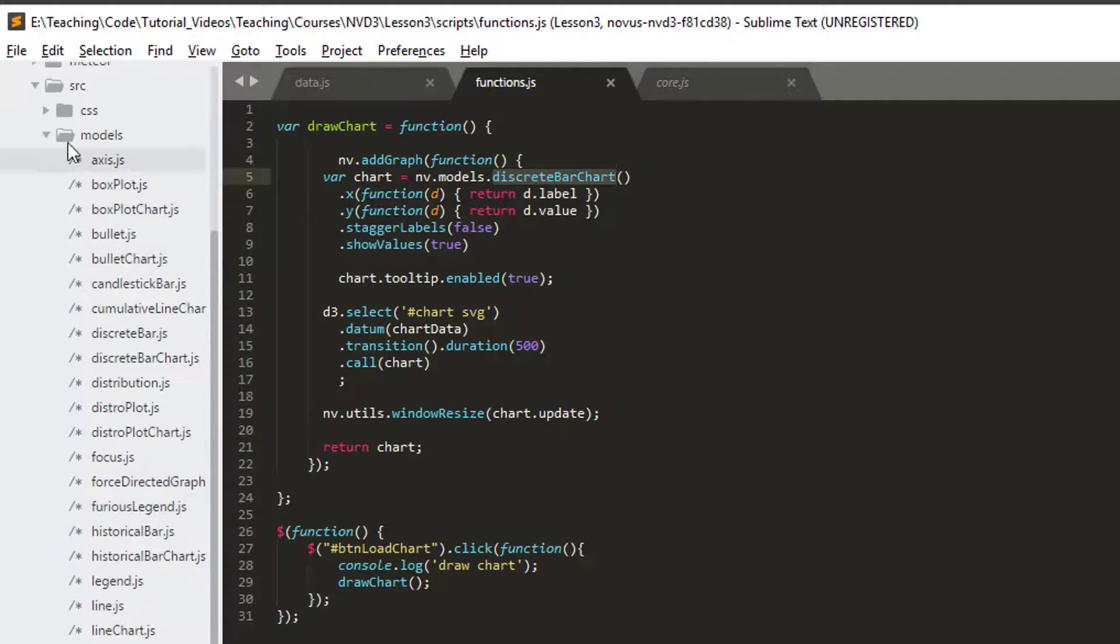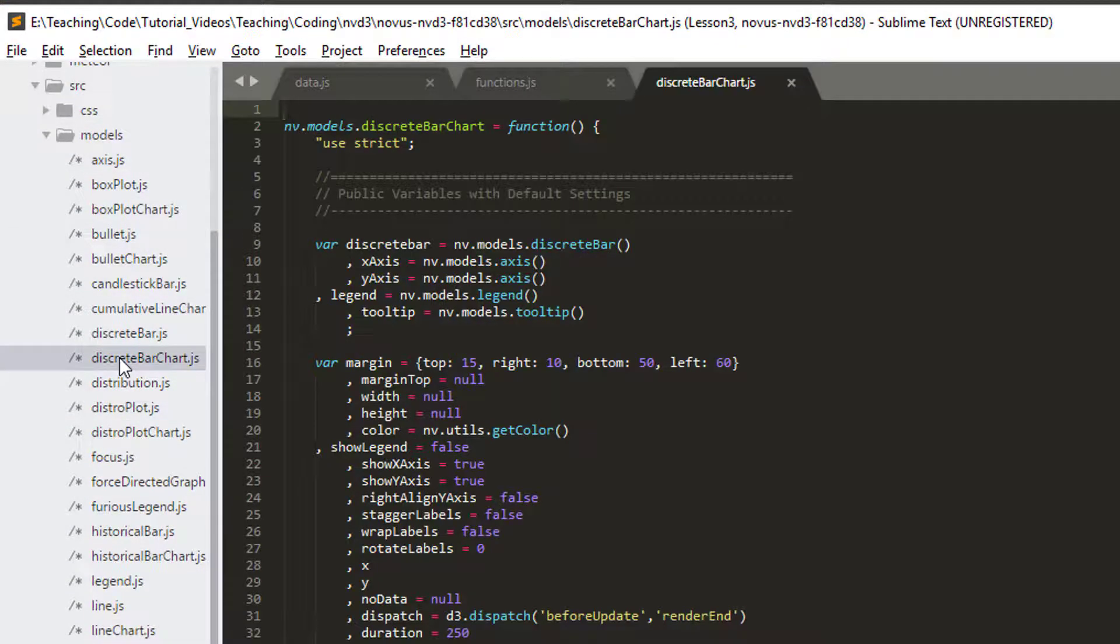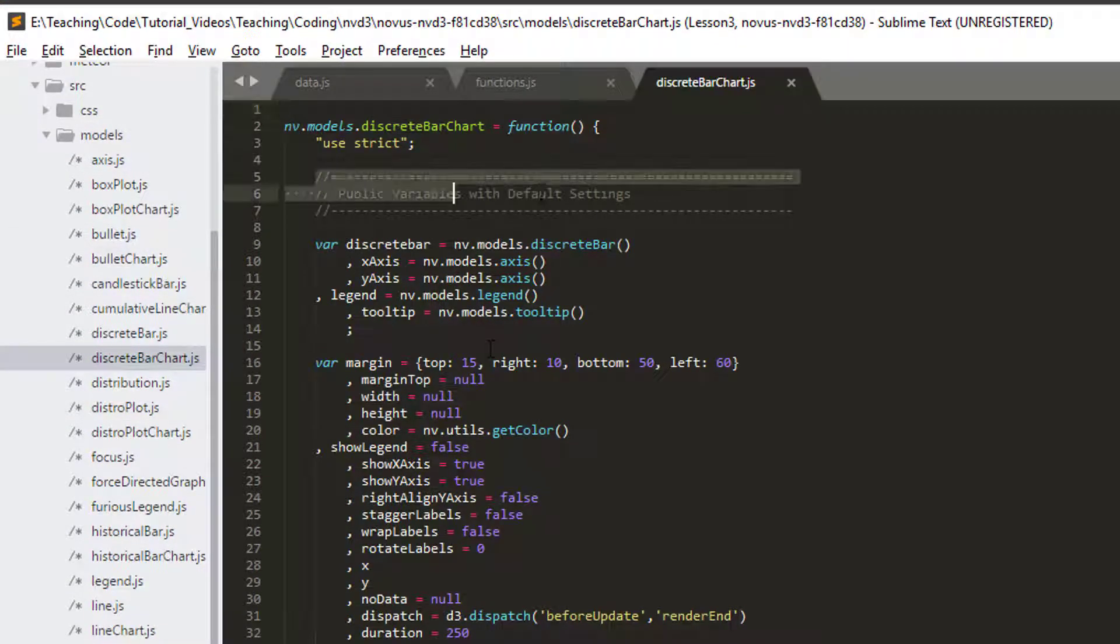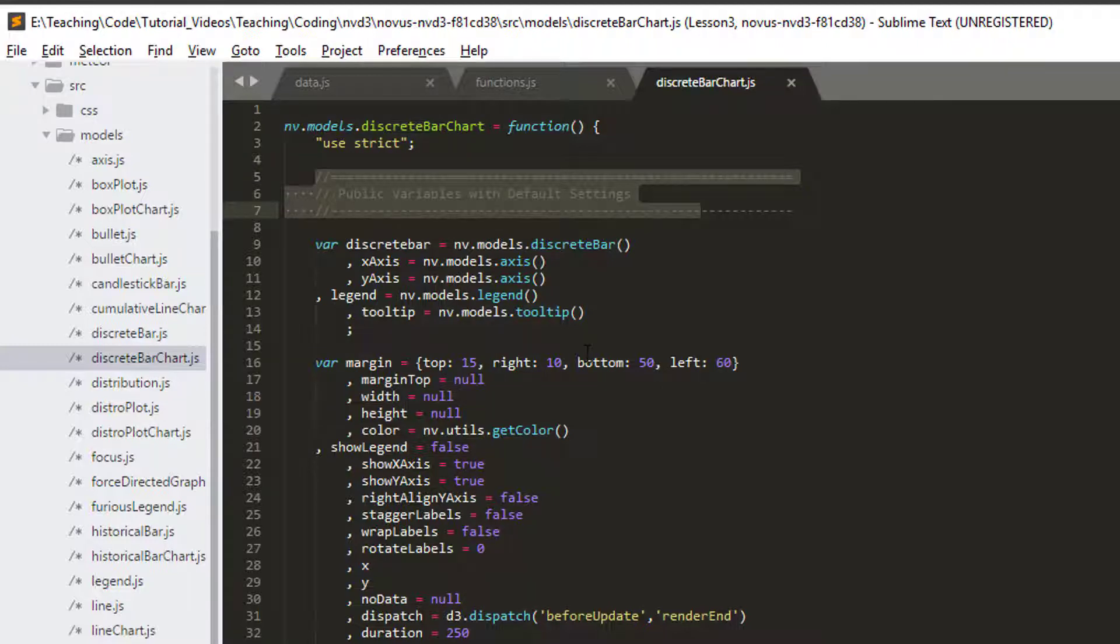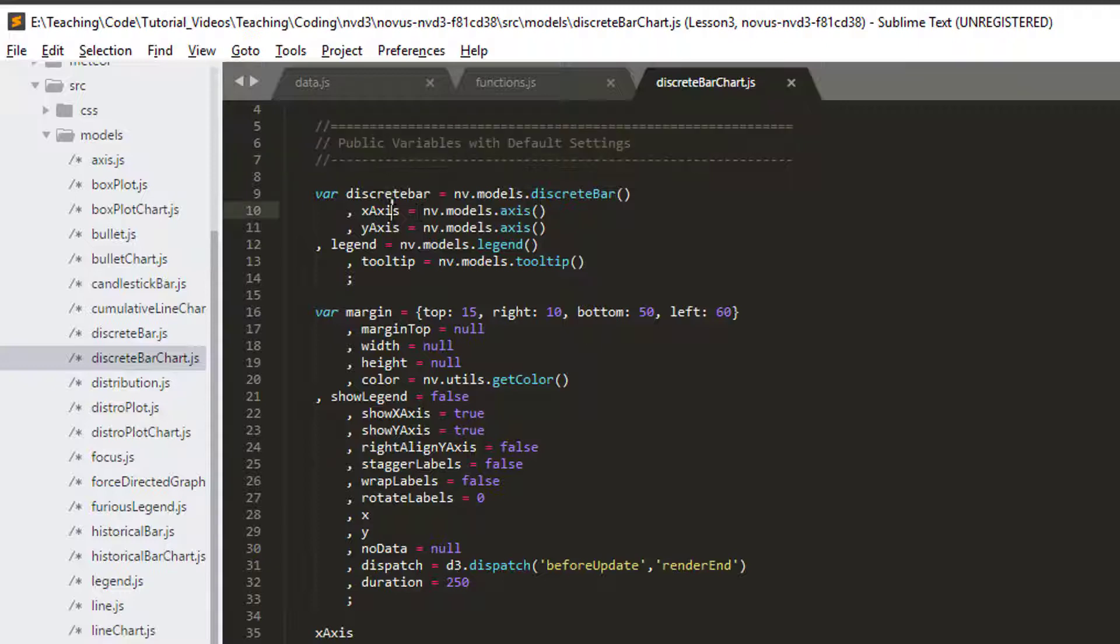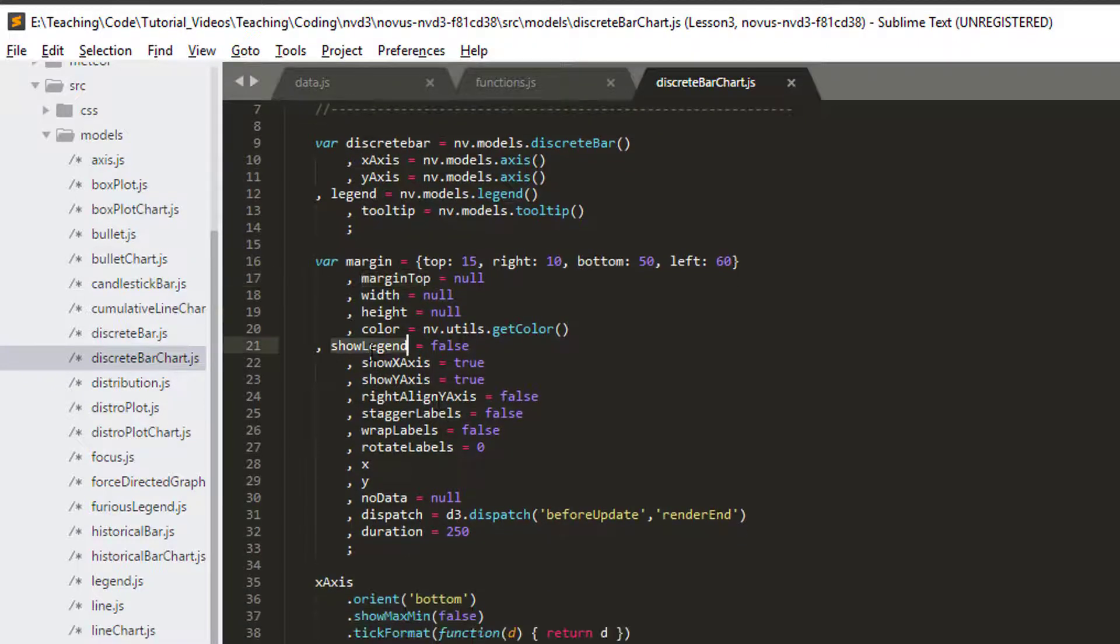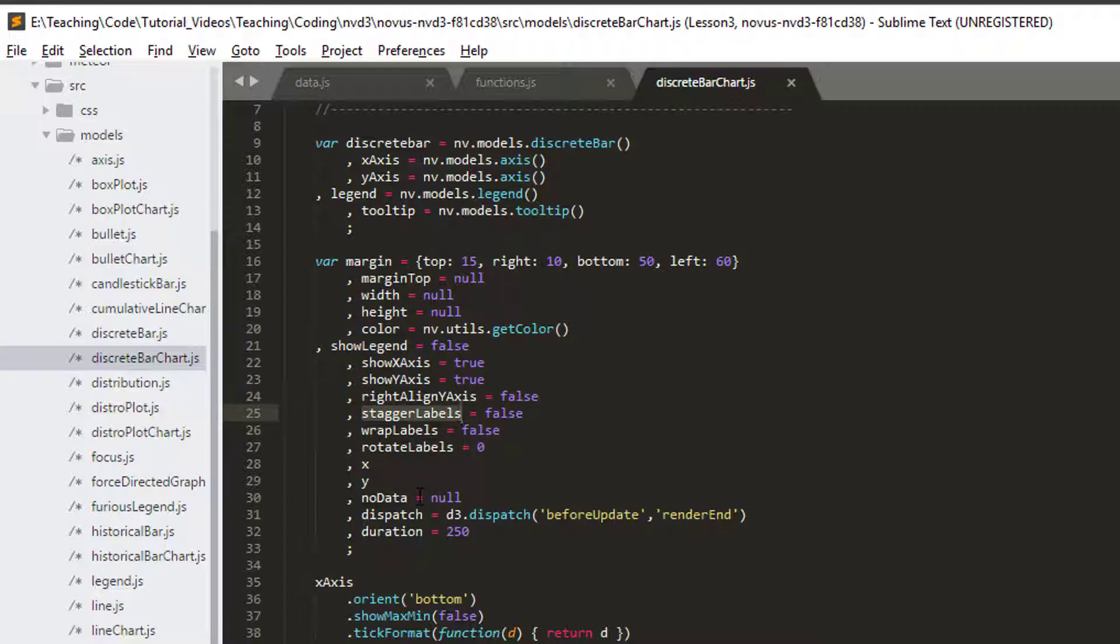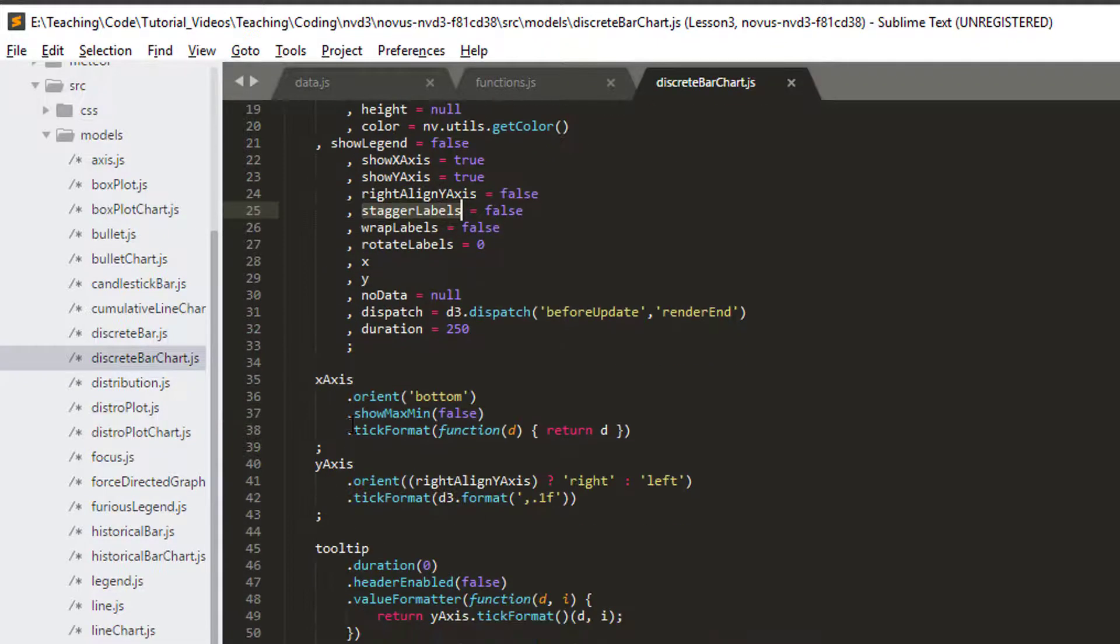So I go in models and there's actually discreteBarChart.js. And here we can see that we've got the public variables. So these are the things we can set and change on our chart. So we've got the axis, the margins, showing the legend, staggering labels. All the things we've already seen are all inside here.